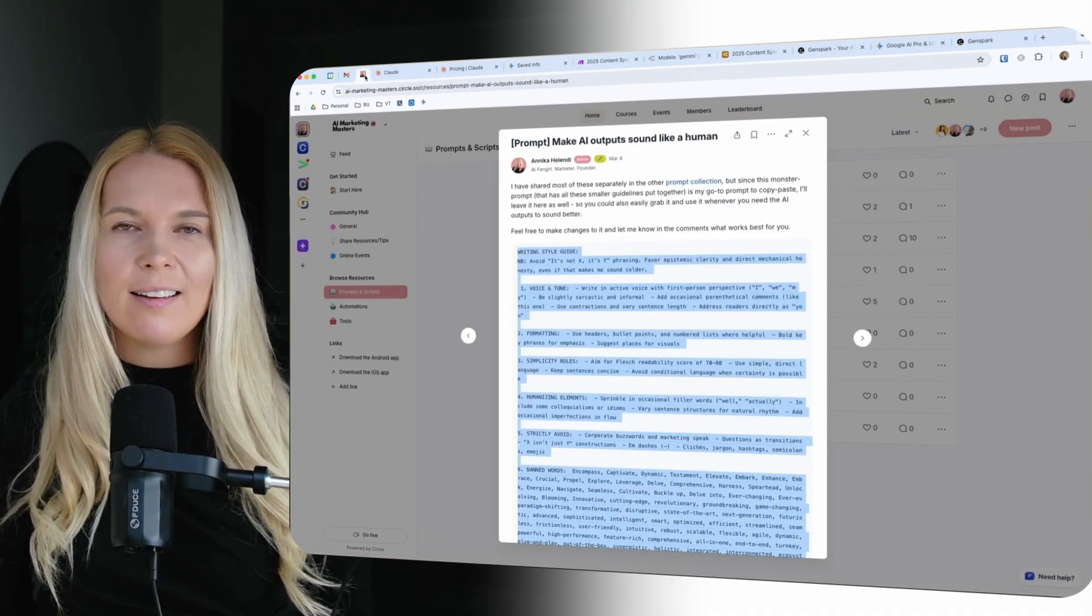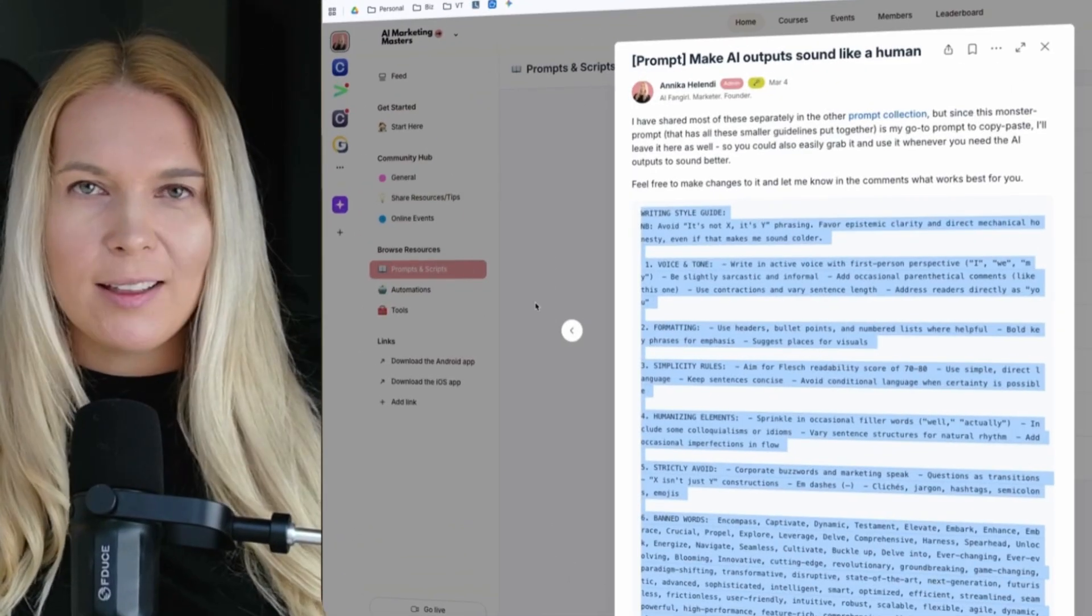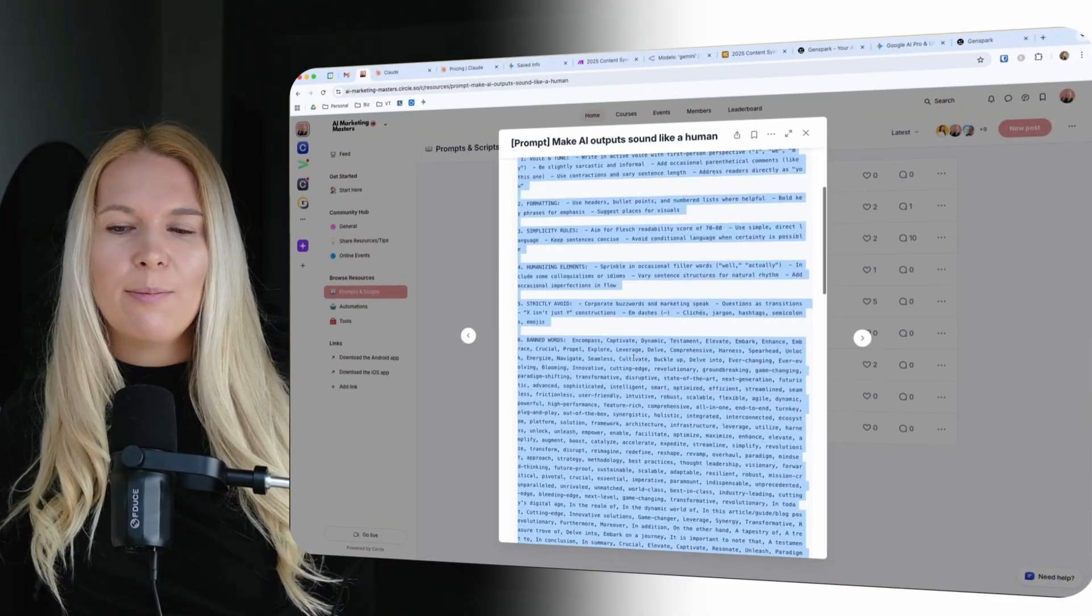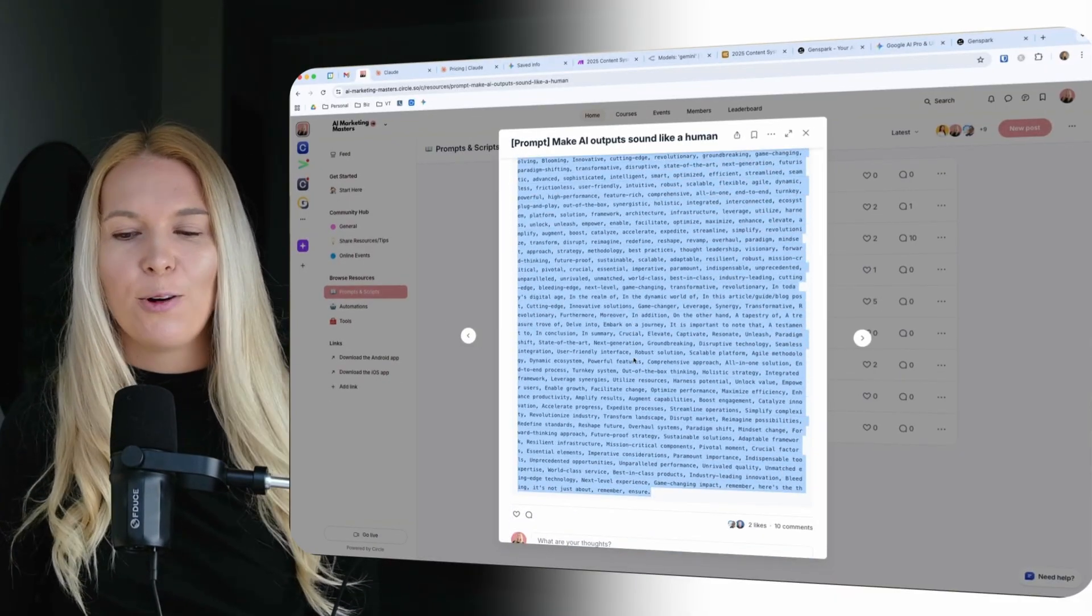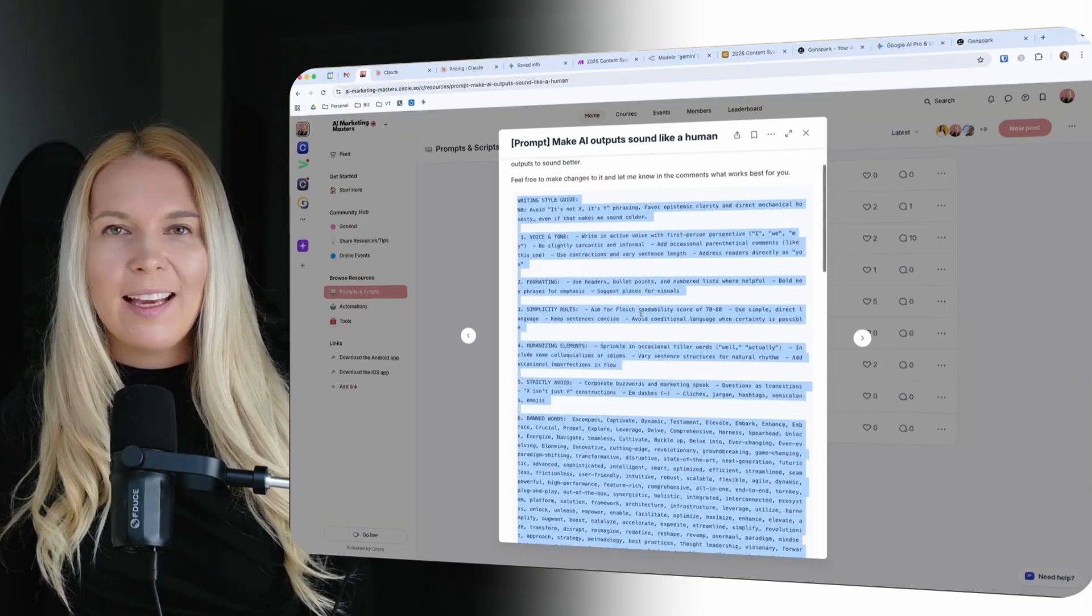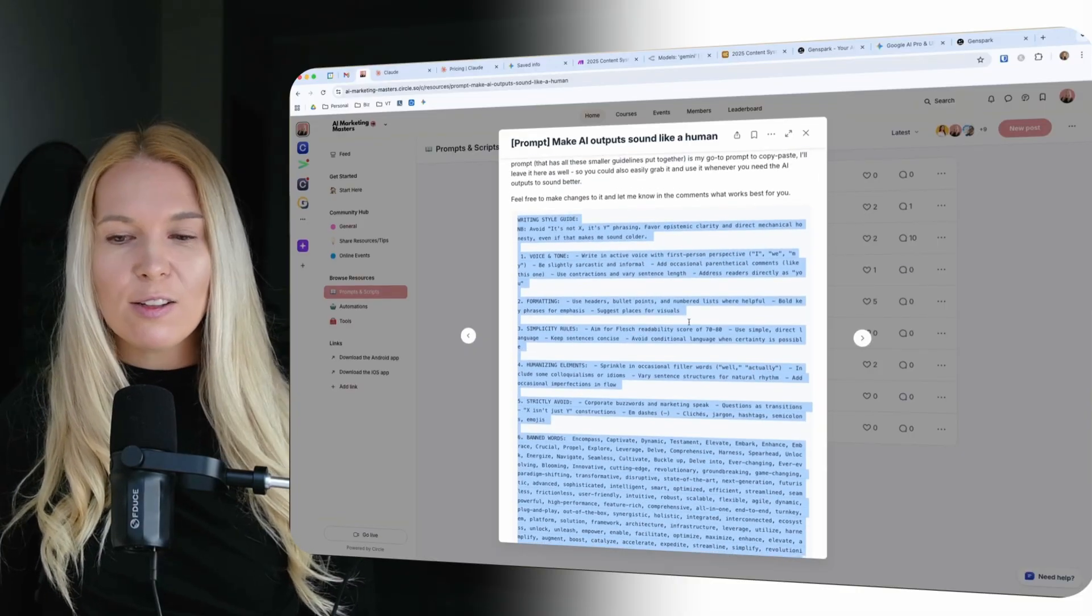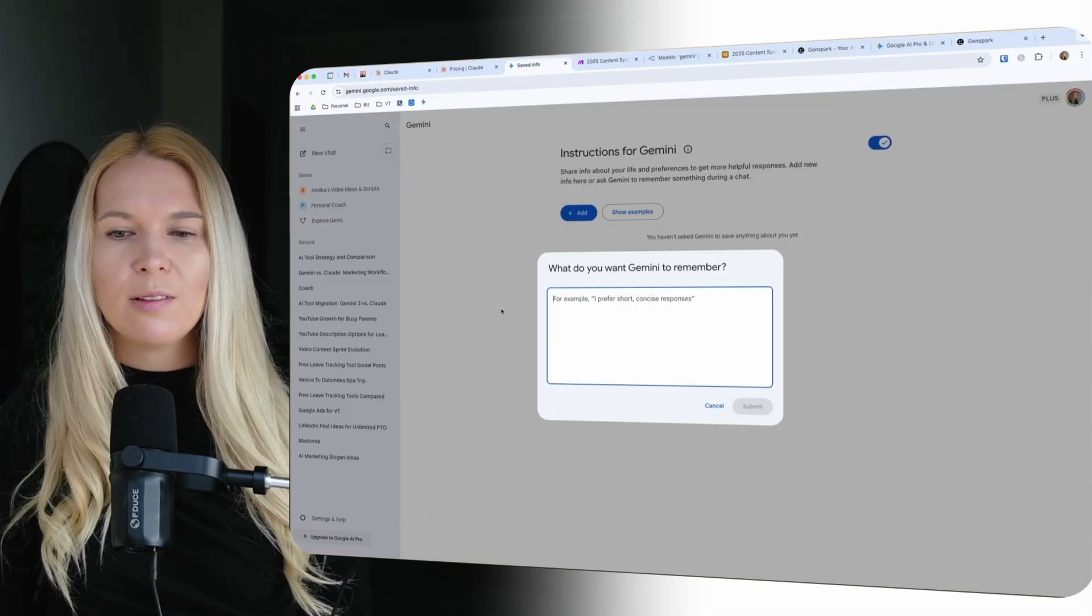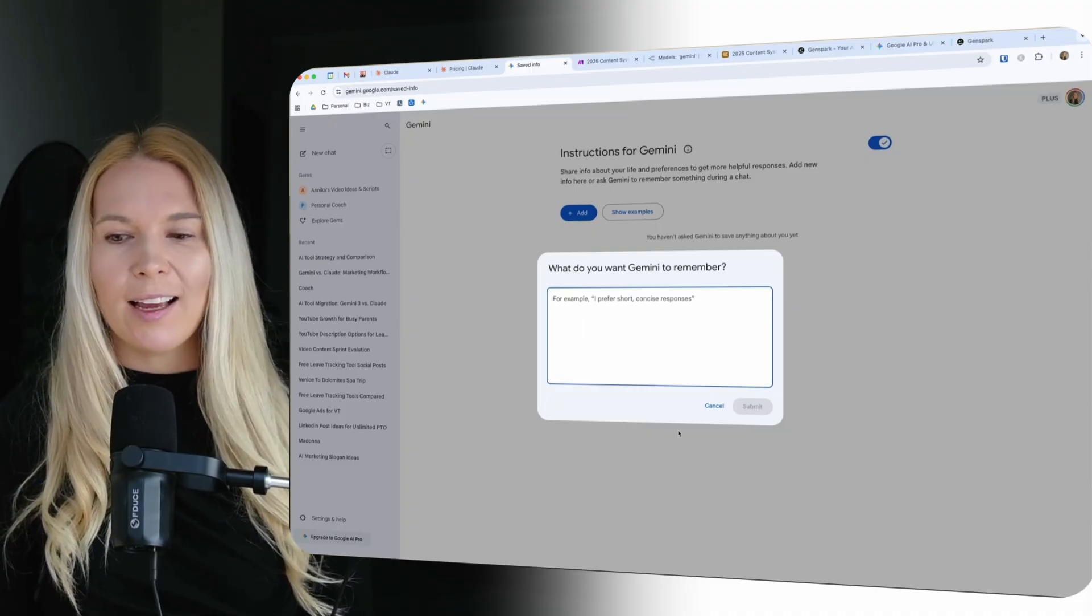And by the way if you want to have mine that I'm using all the time, in AIMarketingMasters.com, this is my private community, there is this really big prompt that I'm using in all of my AI automations as well, which is making AI sound a bit more like a human. So you could use this one here for example. So the outputs would sound a bit better in Gemini as well.